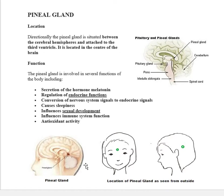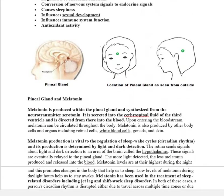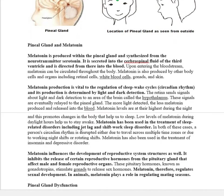This diagram shows how the pineal gland looks from outside. Melatonin is produced within the pineal gland and synthesized from the neurotransmitter serotonin. It is secreted into the cerebrospinal fluid of the third ventricle and directed from there into the blood.